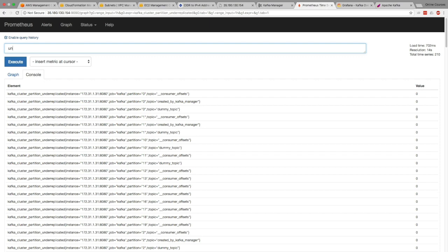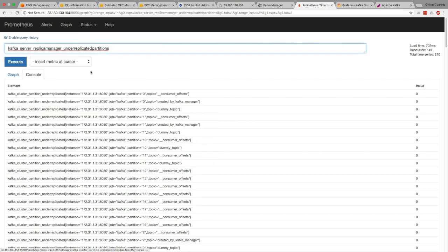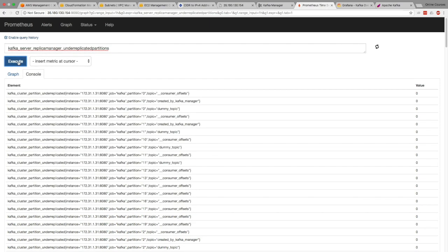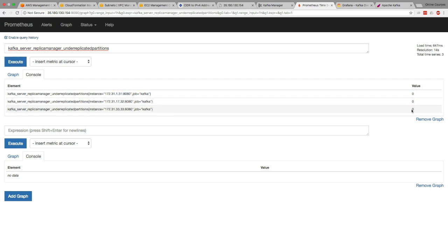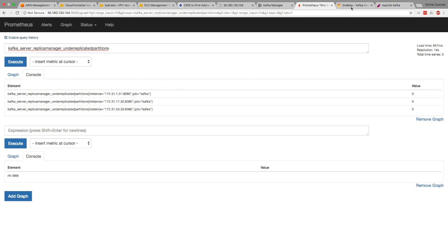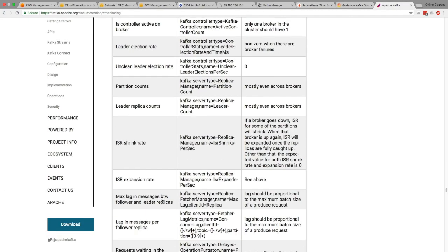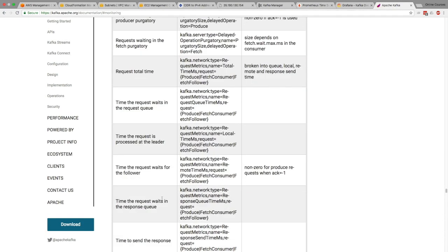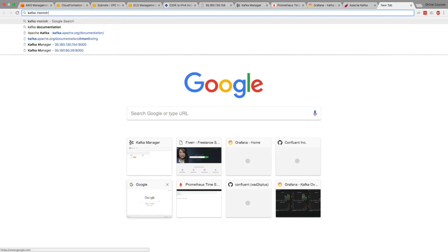And then the other one under-replicated partitions executes. We only get by server, how many under-replicated partitions there are. So it's two different kinds of metrics. One is at the server level and one is at the partition level, but that's really helpful. So that's the idea here and you can get this whole list.